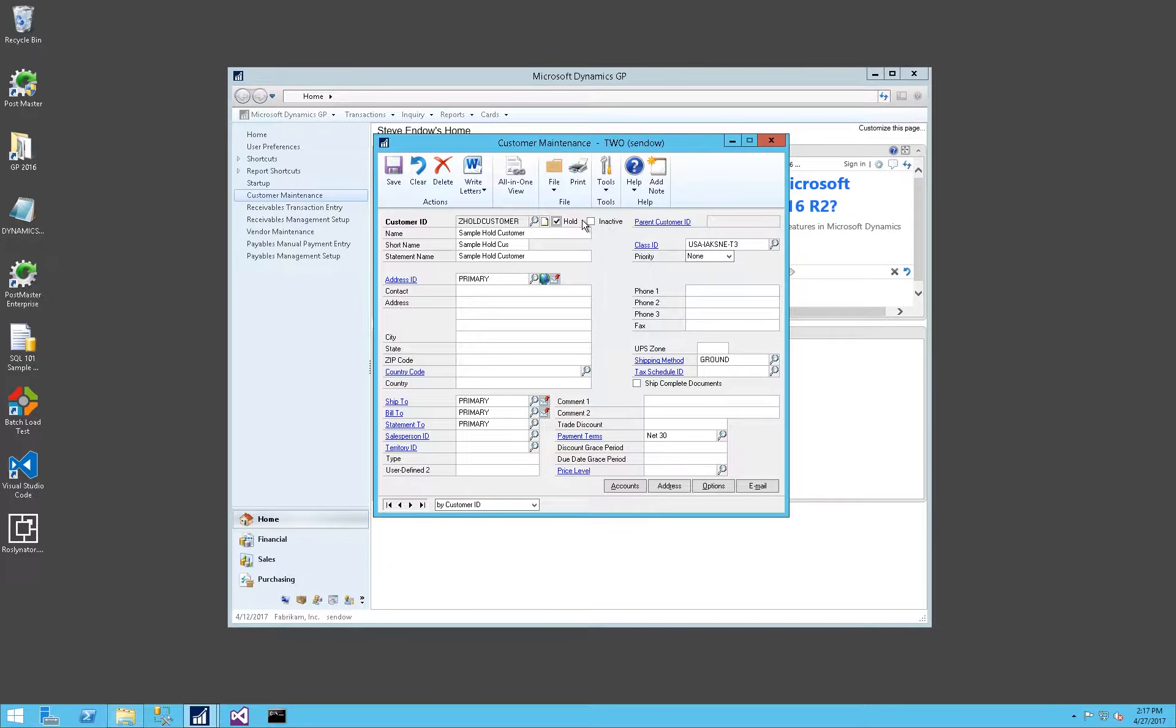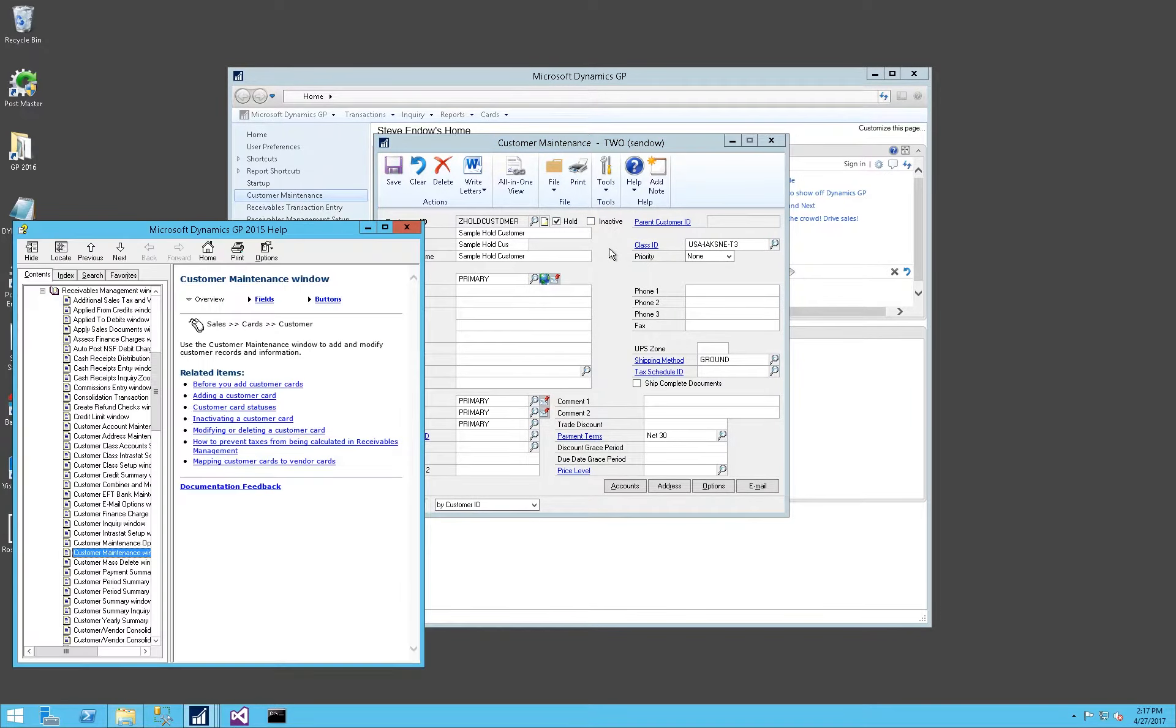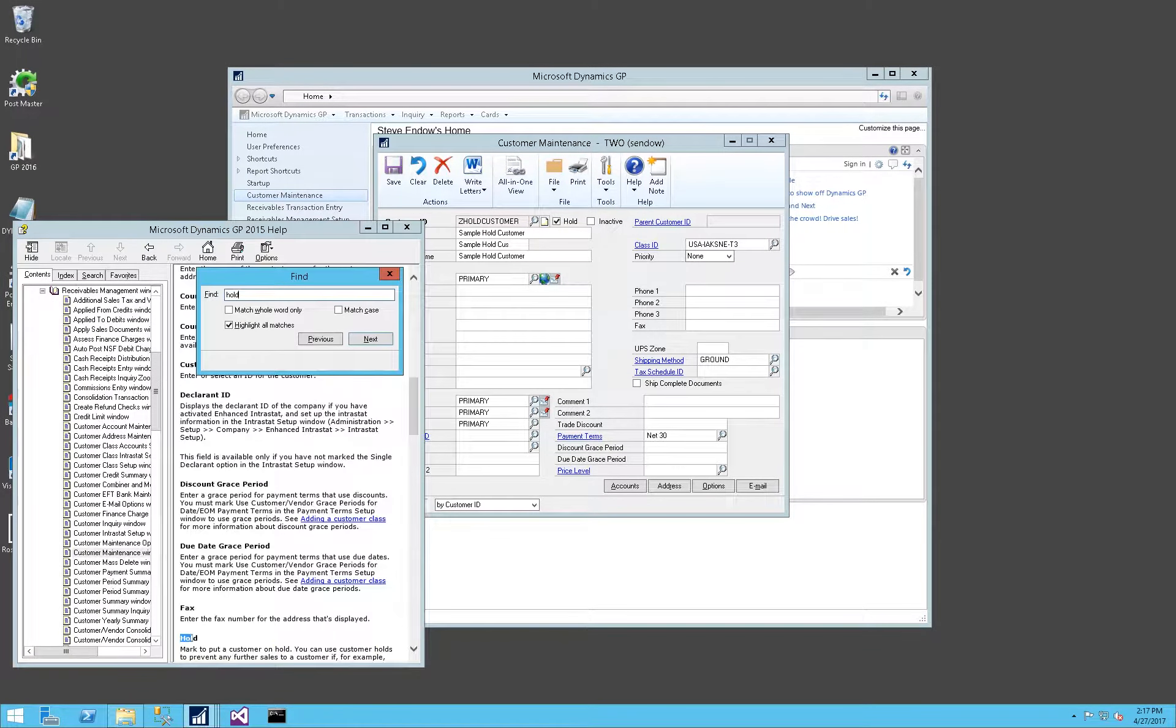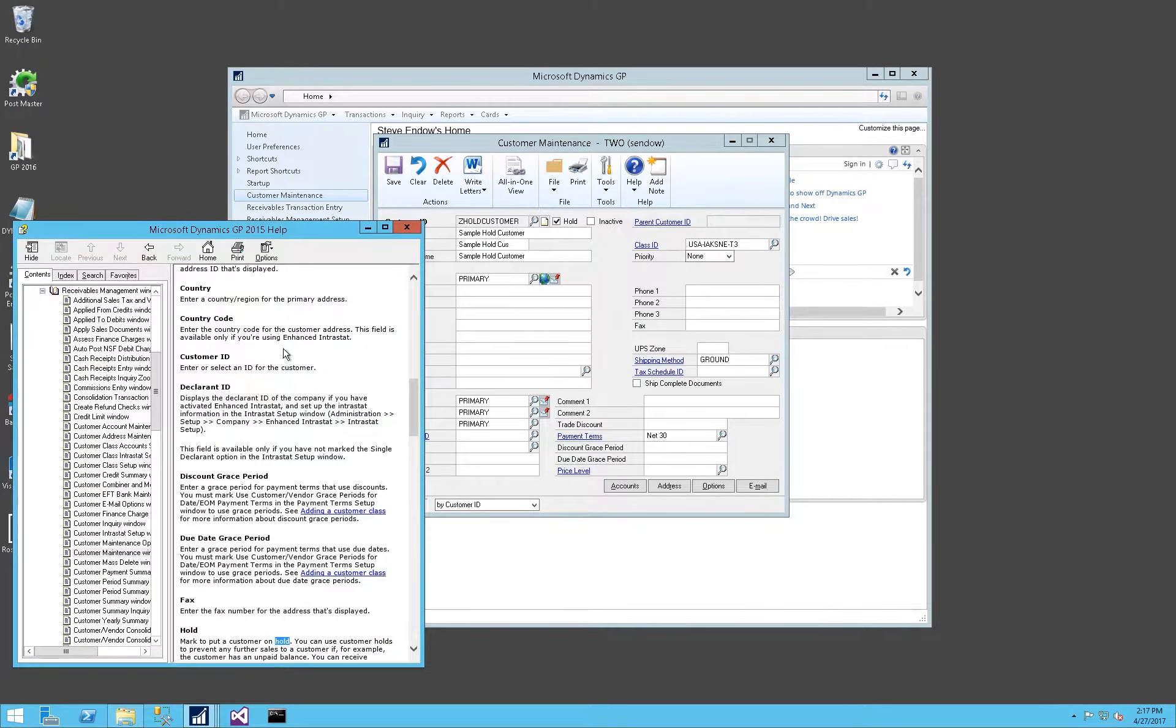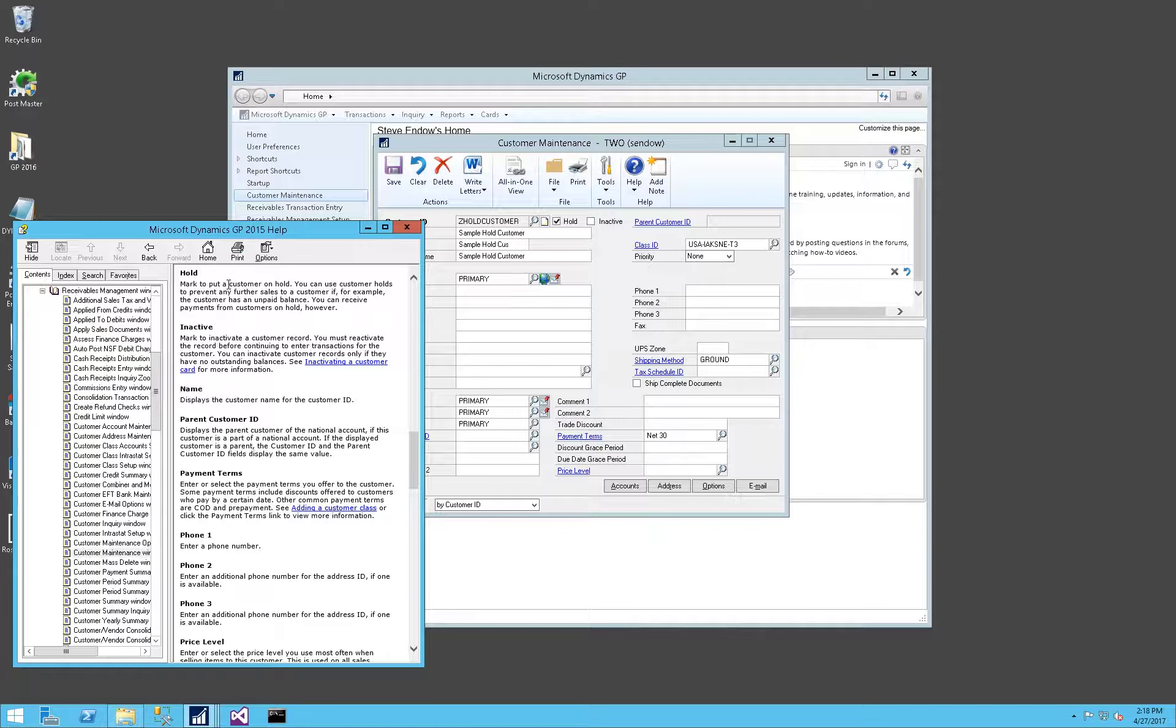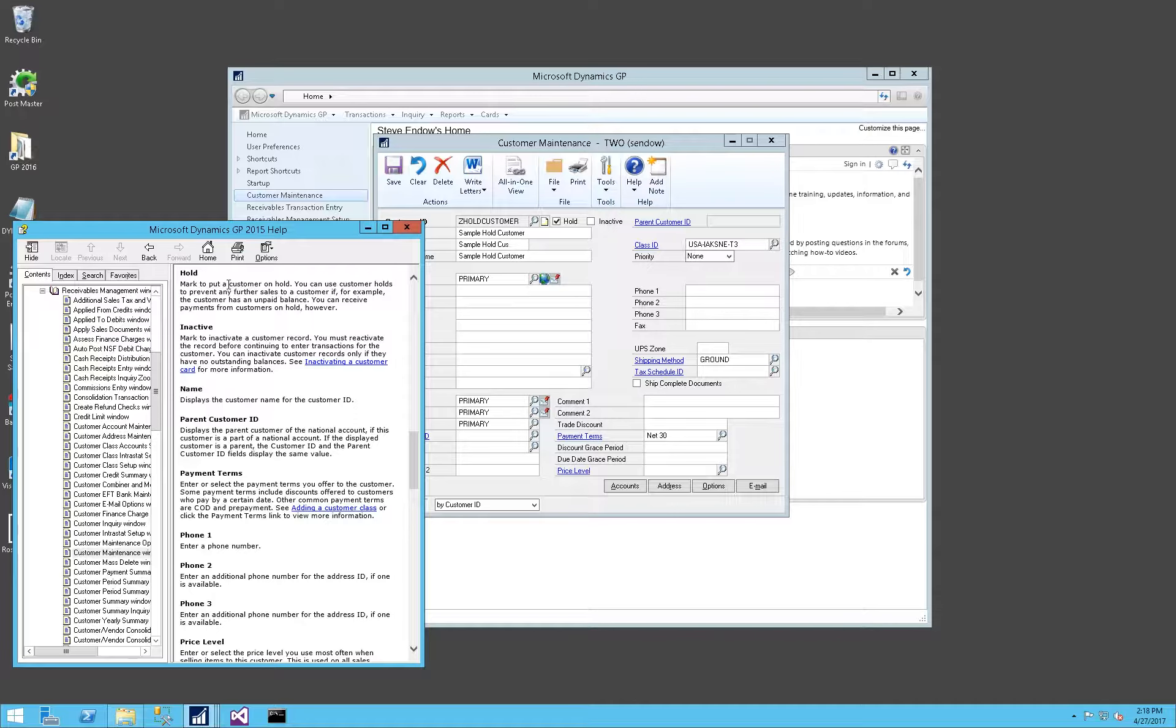It's just a single checkmark in Dynamics GP. Let's look at the help to see how that's described. You mark this option to put a customer on hold, and the Hold option prevents any further sales to the customer. So if they have an unpaid balance, you can prevent new sales from occurring.